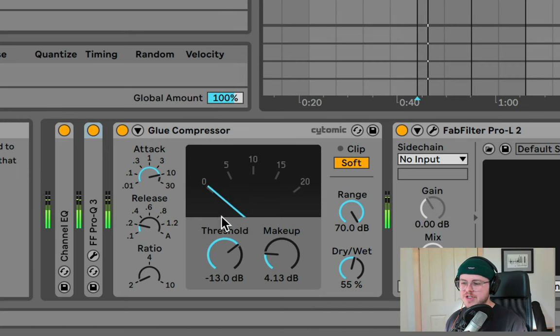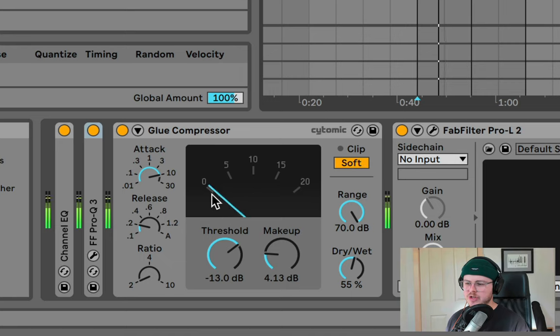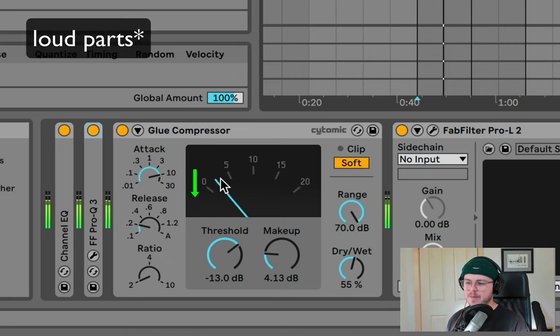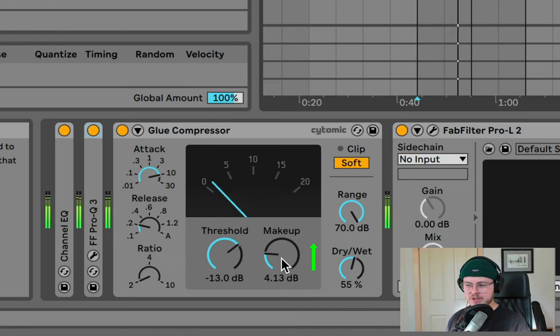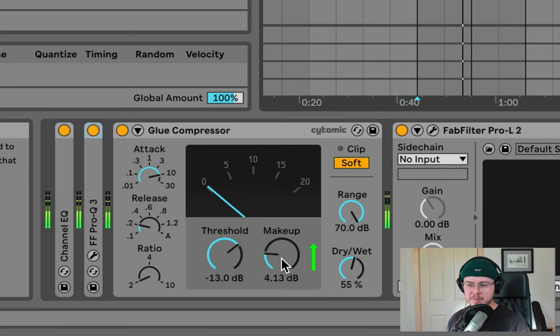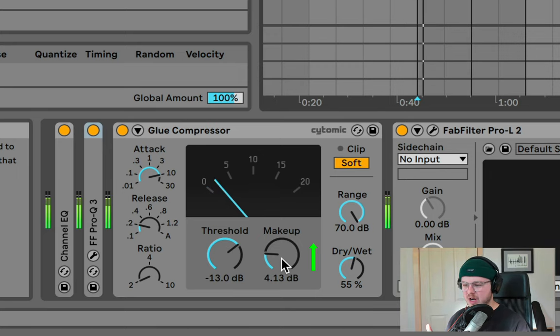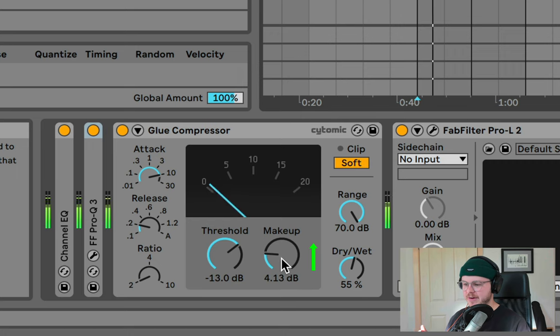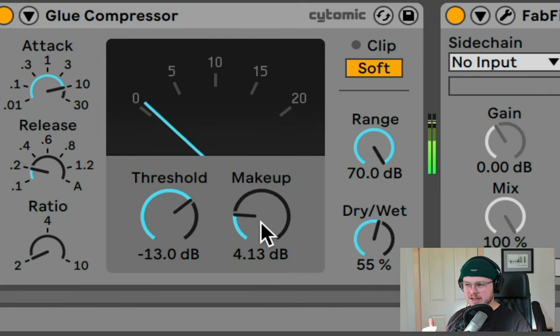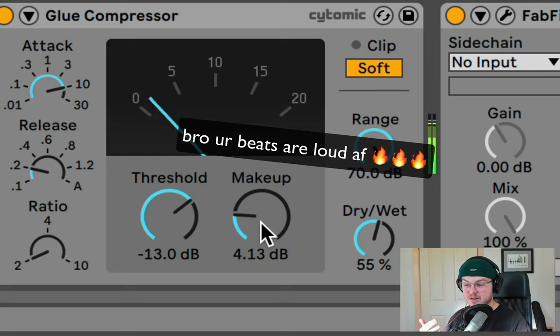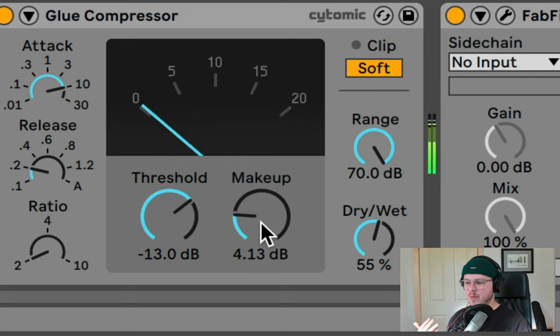So compression makes a sound louder by turning down the quiet parts and bringing up the overall signal with makeup or output gain to compensate, meaning that the quiet parts are actually now louder. The problem is that this makeup gain tends to be what makes a compressor sound so good because it's louder to our ears.